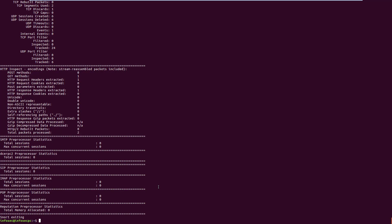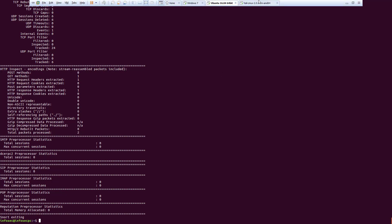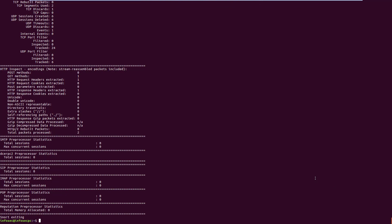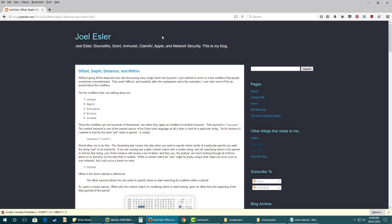In Snort rules, the signature must contain the data or code which reflects the cause of the exploit. The signatures must contain the code or data which is responsible for the exploit and the payload — otherwise there is no use for Snort rules. For reference, you can go to the blog link to find out more about offset, depth, distance, and within.